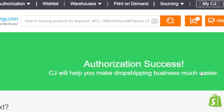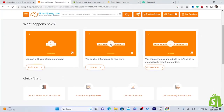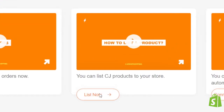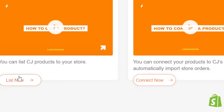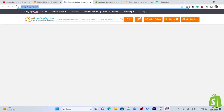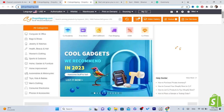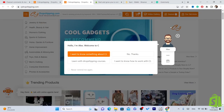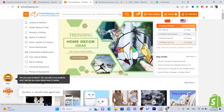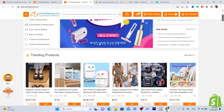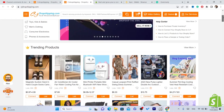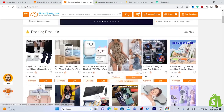Scroll down and click on List Now so you can find the product you want to list to your Shopify store. The beauty of CG is that whenever someone places an order on your Shopify, CG will ship the product automatically without you doing anything. That's what I like about CG Dropshipping.